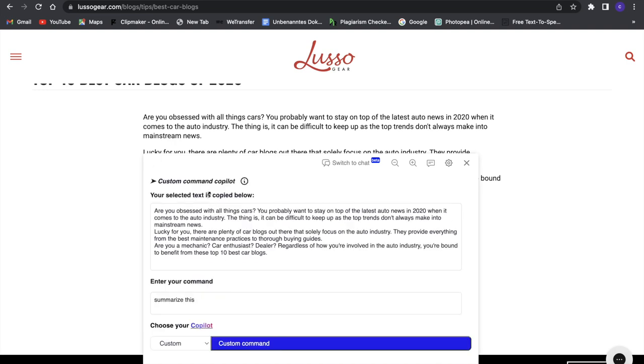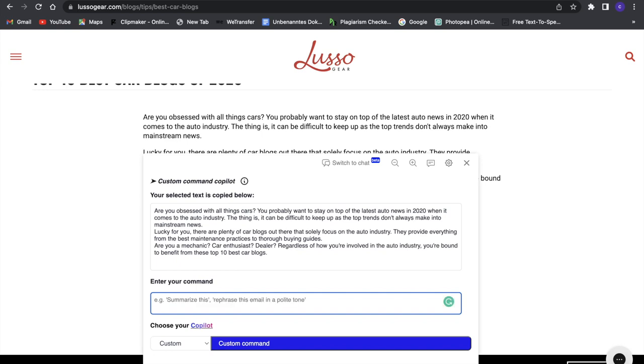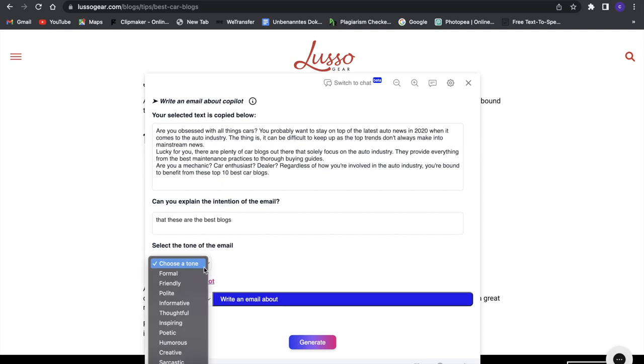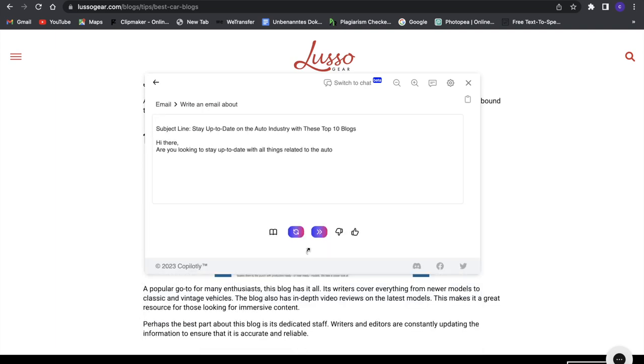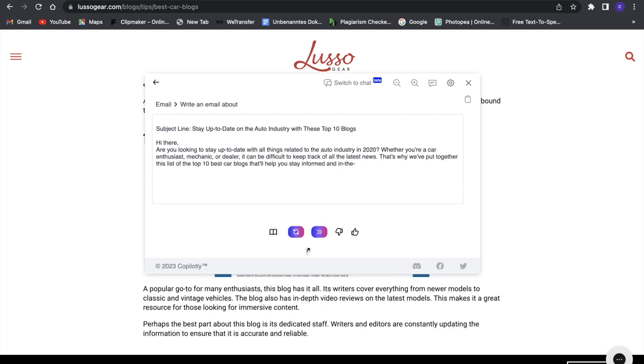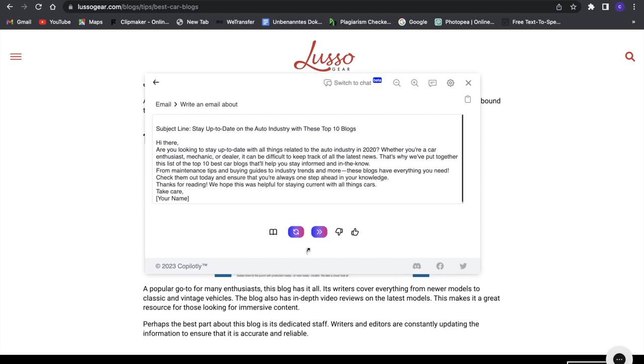We can go back here and also say something like 'make an email out of this,' choose a tone like friendly, and generate an email from this text. This is really great. You can see it creates a whole email for us: 'Hey there, are you looking to update...' It's great to use, and this is only the free plan.